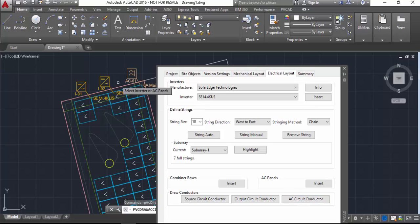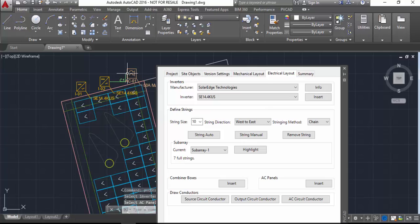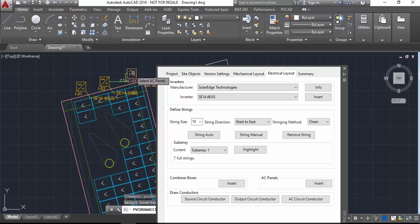Then I'm going to just connect up using the AC conductor button. I'm going to connect the inverters and the AC panel together.